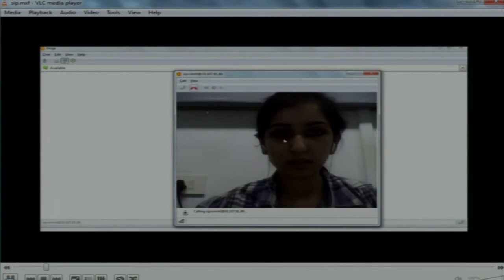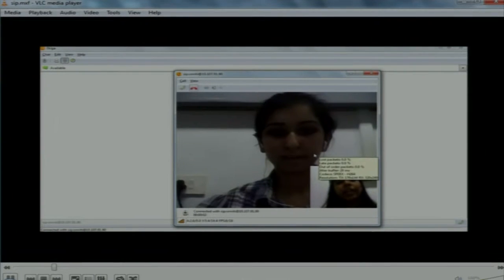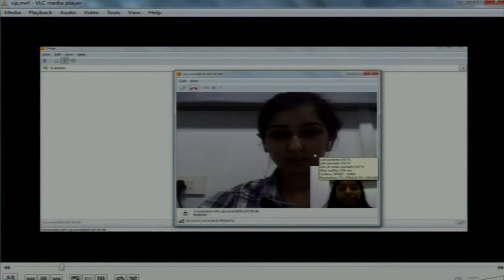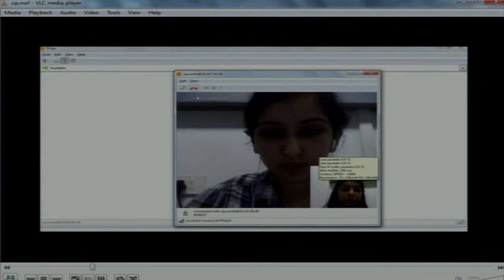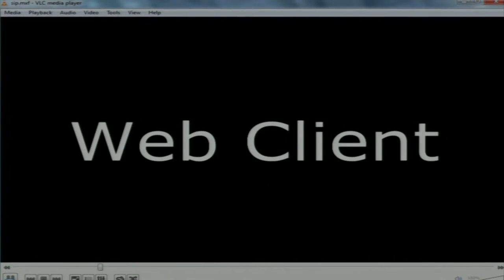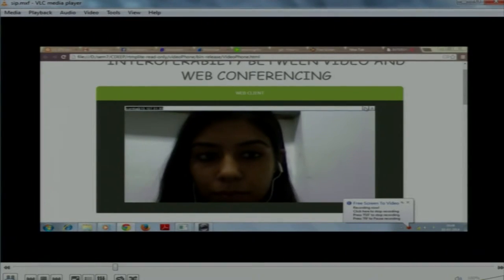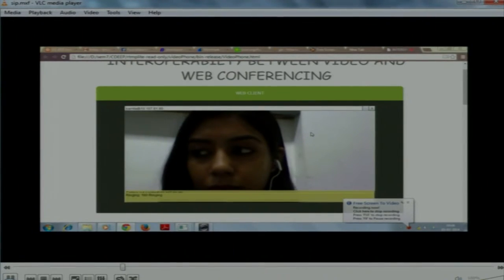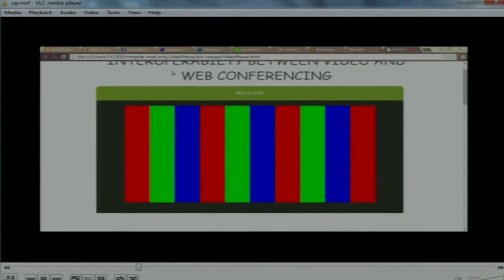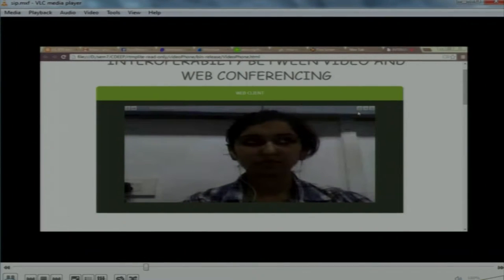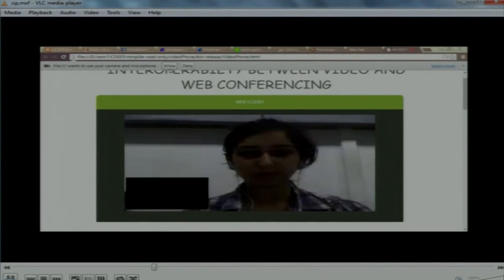Now we will show the demo involving SIP-to-web and web-to-SIP communication. The SIP client is a softphone — Ekiga. We have established the connection. This is the video of the web client — that is Smriti — and I am the SIP client. The call has been established and audio communication is also present. The web client uses SWF format embedded in an HTML page. We register to the RTMP and SIP server using the server IP, then call the SIP client by their registered name.